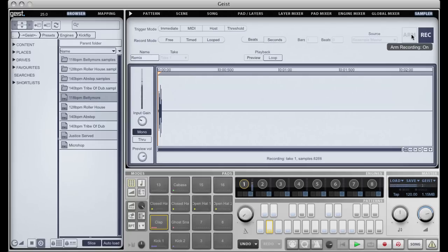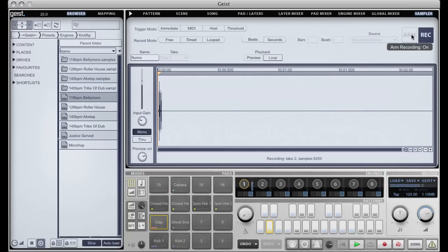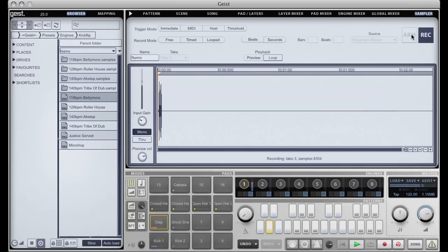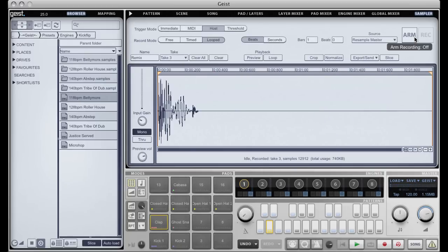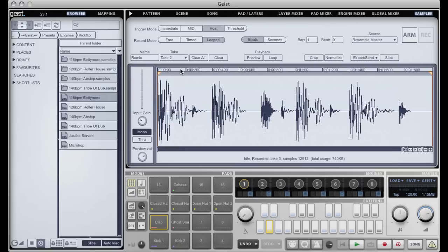Now what's happened is that the sampler has actually taken three takes. So it's taken two and a bit bars. First two bars are probably absolutely fine for my use. We can preview.